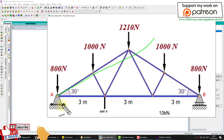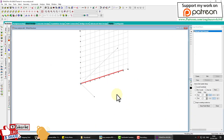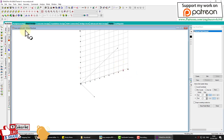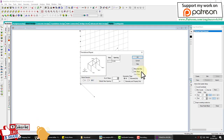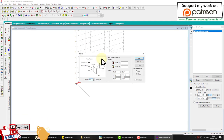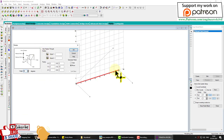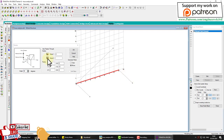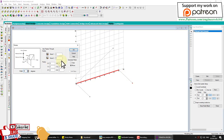Now we repeat this at the next point. We create a member in the Z direction, select the normal beam and the rotation beam, select the axis of rotation using the yellow cursor, put in the value 30 degrees, select copy, and click OK.